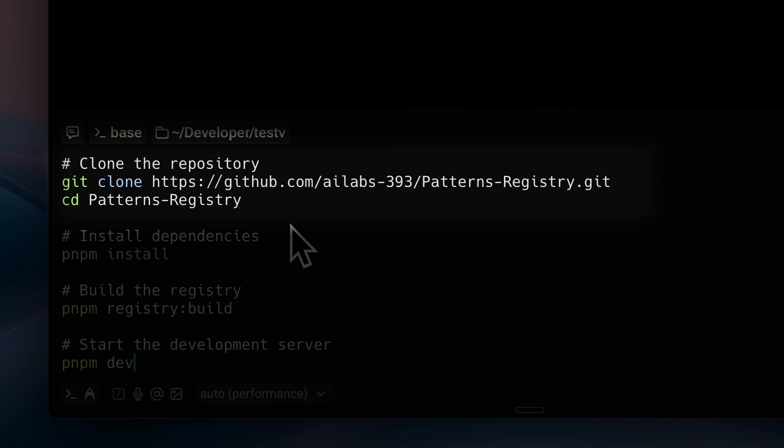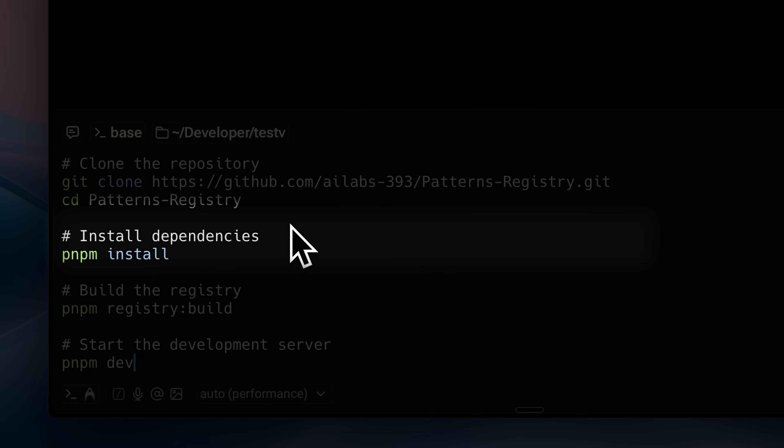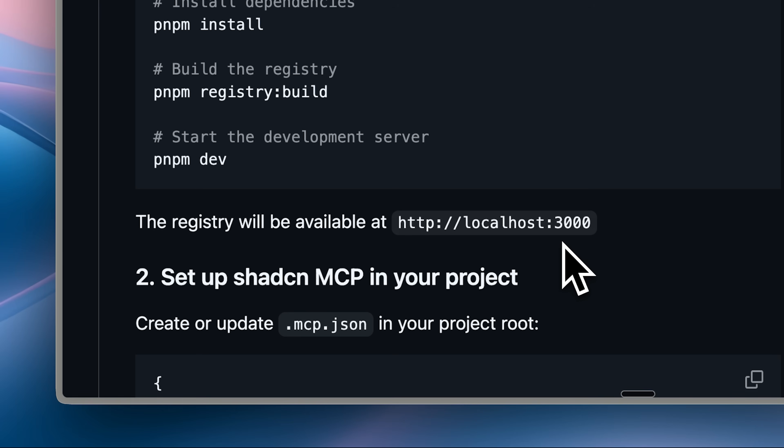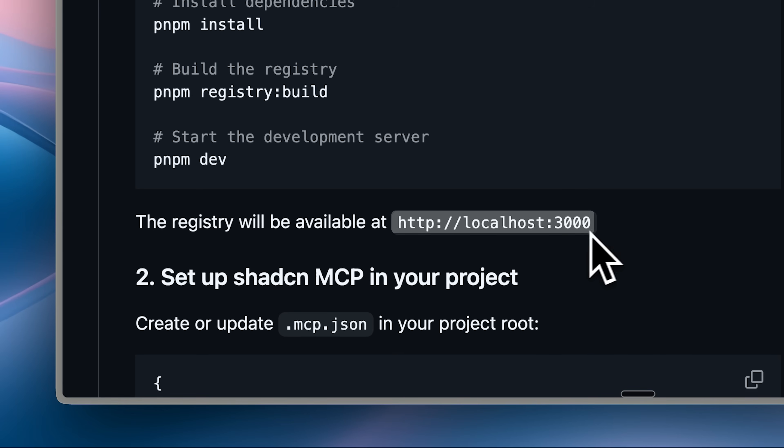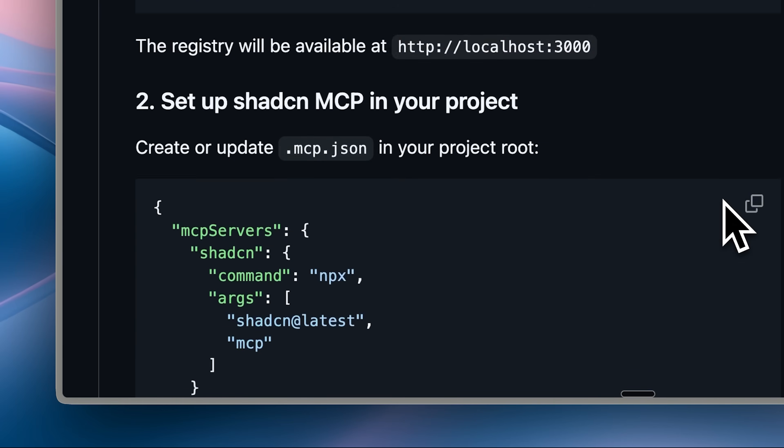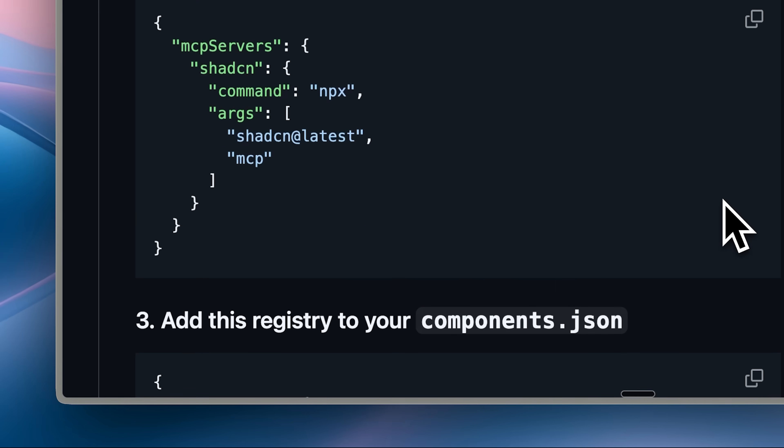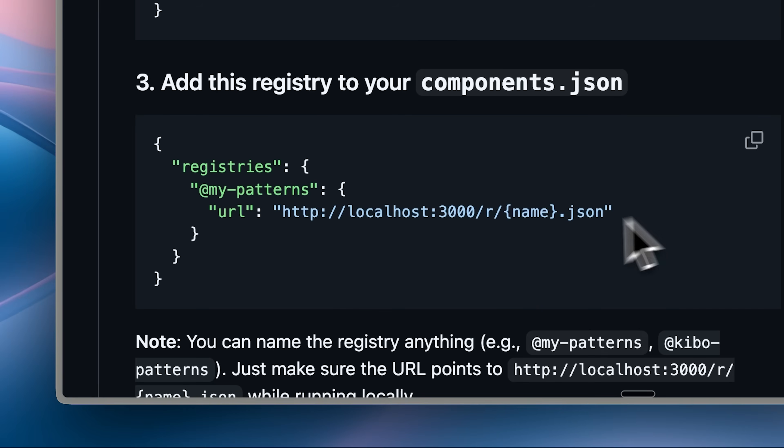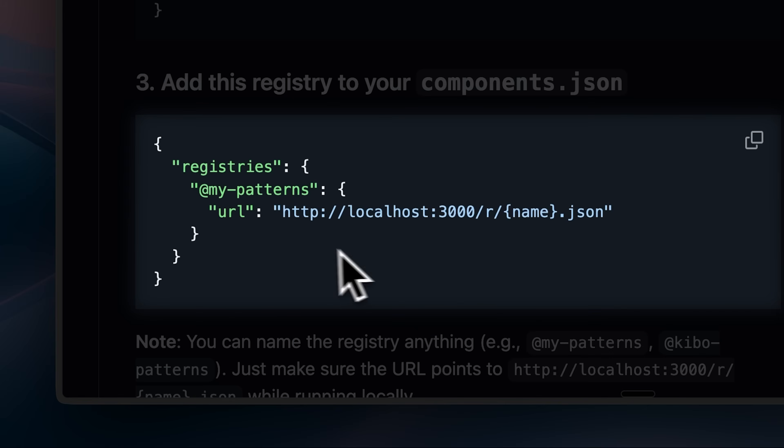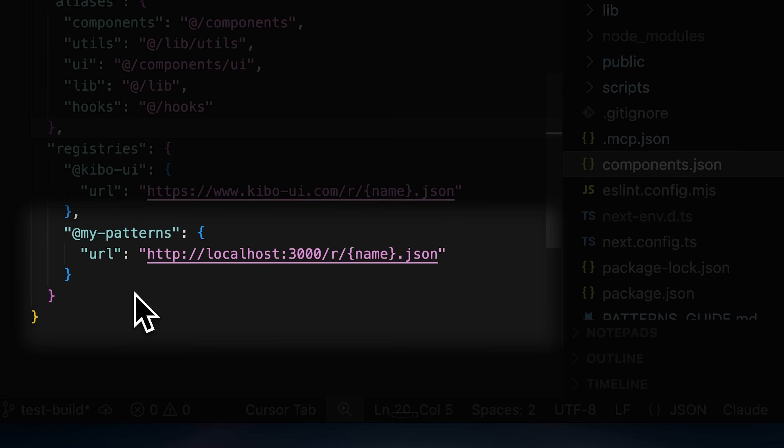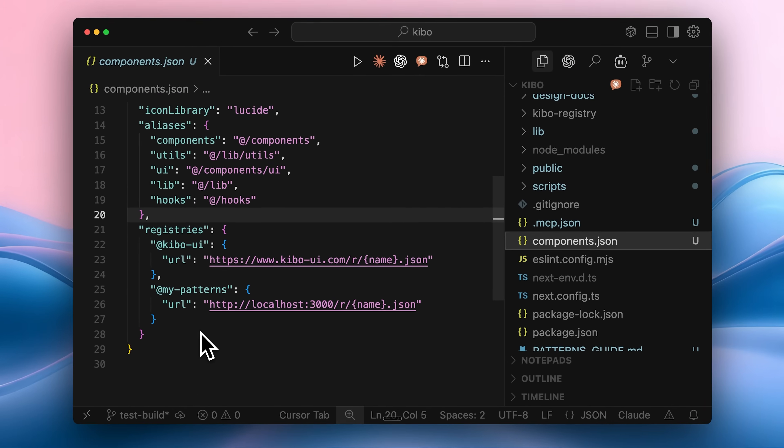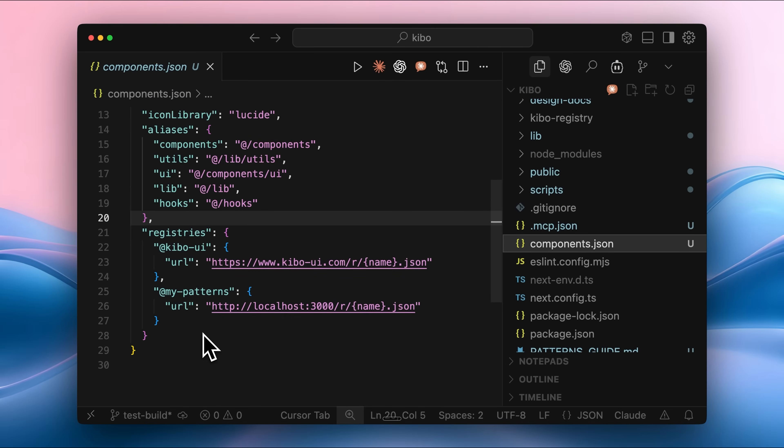Copy this entire block and run it in the same directory where you installed your Next.js app. This will clone the registry, install the necessary dependencies, build it, and start the development server. The development server will start at port 3000. For the MCP to work properly, it needs to stay running continuously. Once everything is installed, add this registry entry to your components.json file as I've done here. All 1100 components will now be available for you to use.